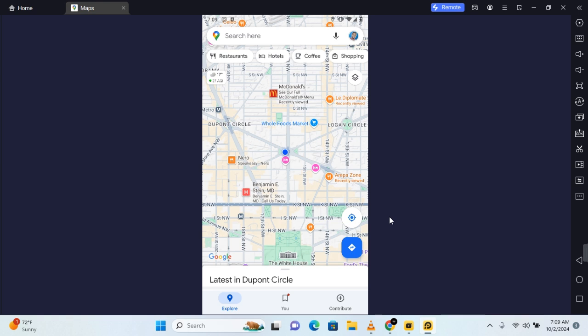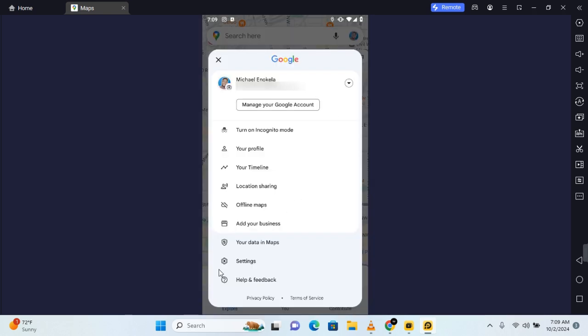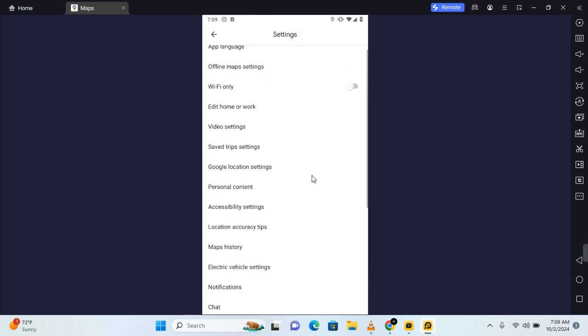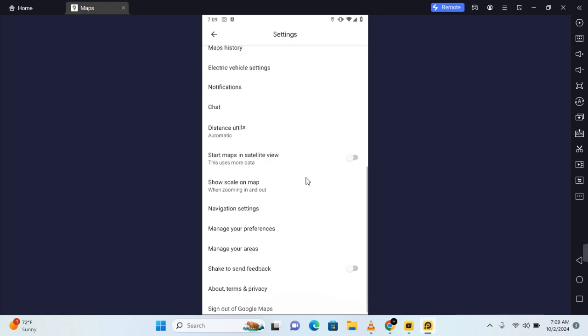Now tap on your profile at the top right corner of your screen, and here you should see the settings. Tap on settings and then scroll all the way to the bottom.